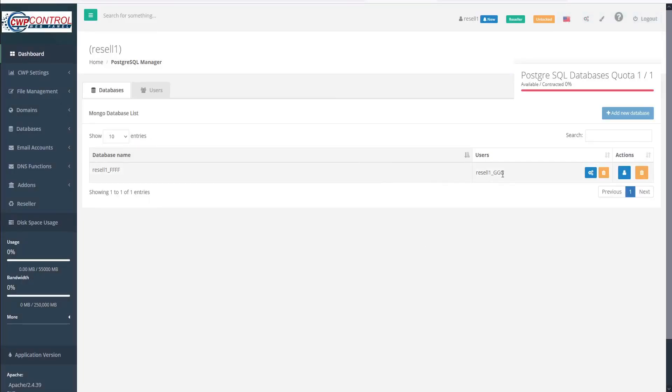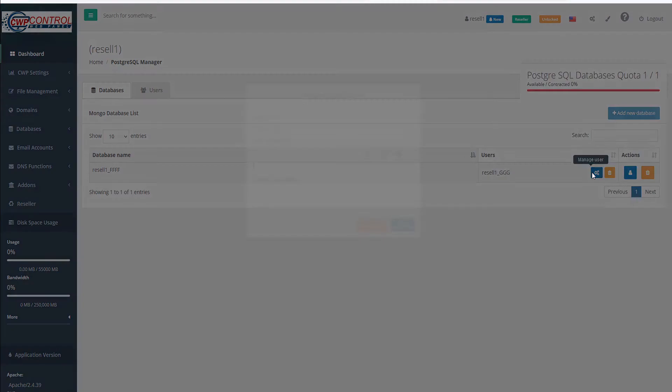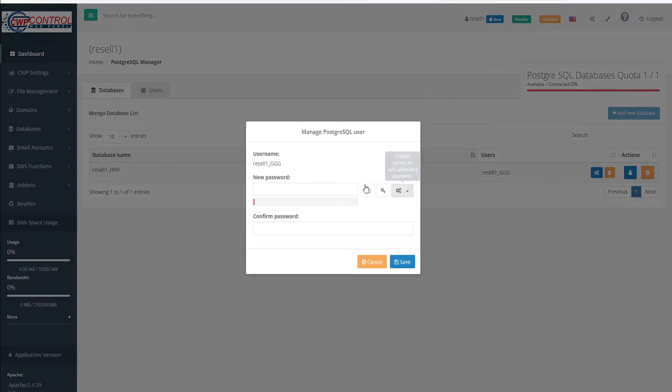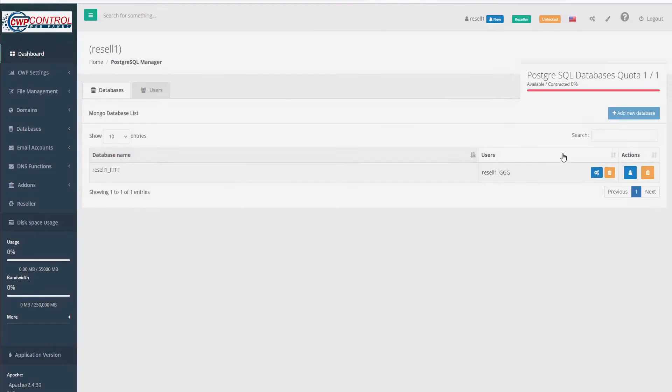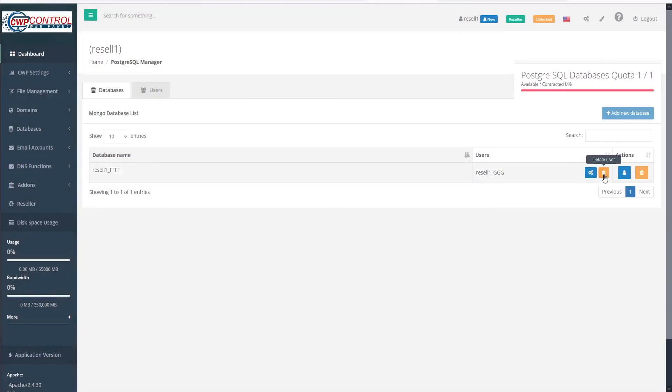Here we can see the new user has been added to our database table. In this table, we also have convenient icons to manage the user, where we can change their password, or we can delete the user.